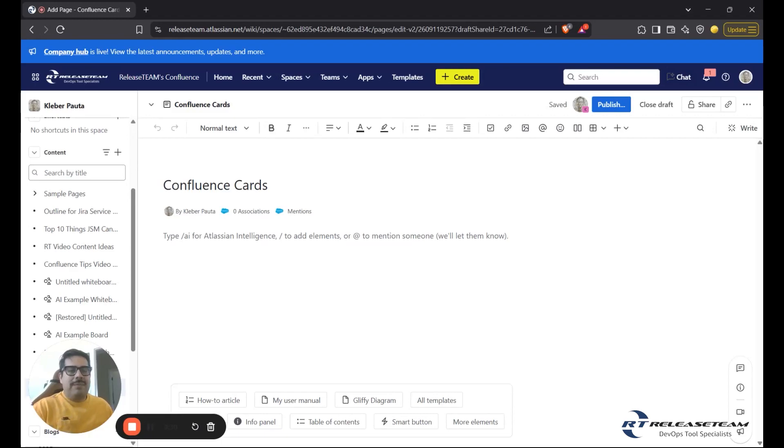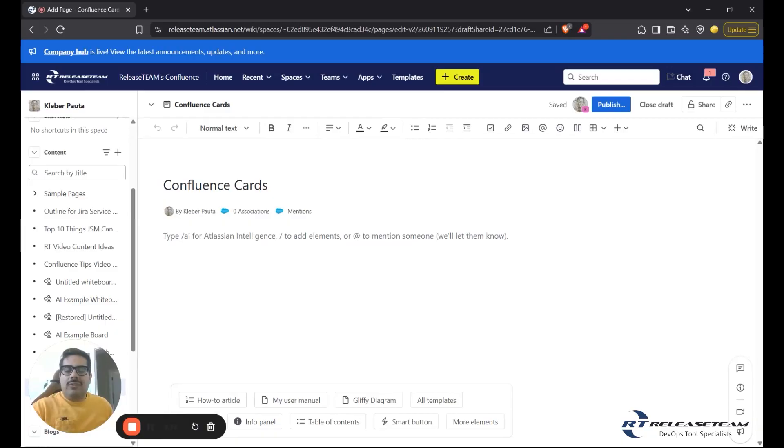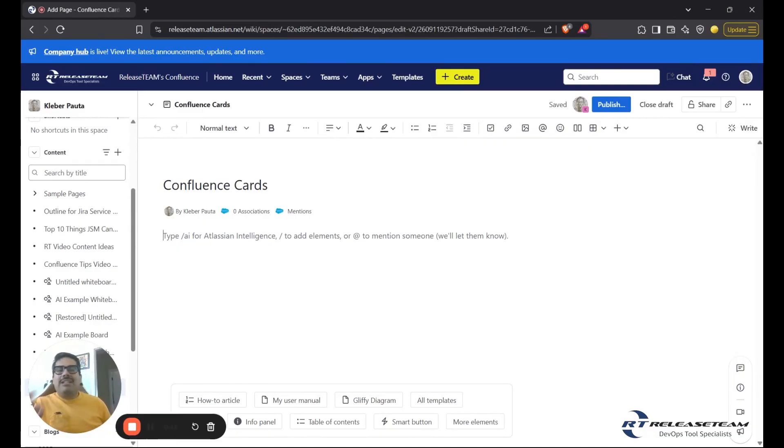There's two types of cards, manual and dynamic cards. I'll talk through and walk through the use cases for both. Let's start with manual cards.